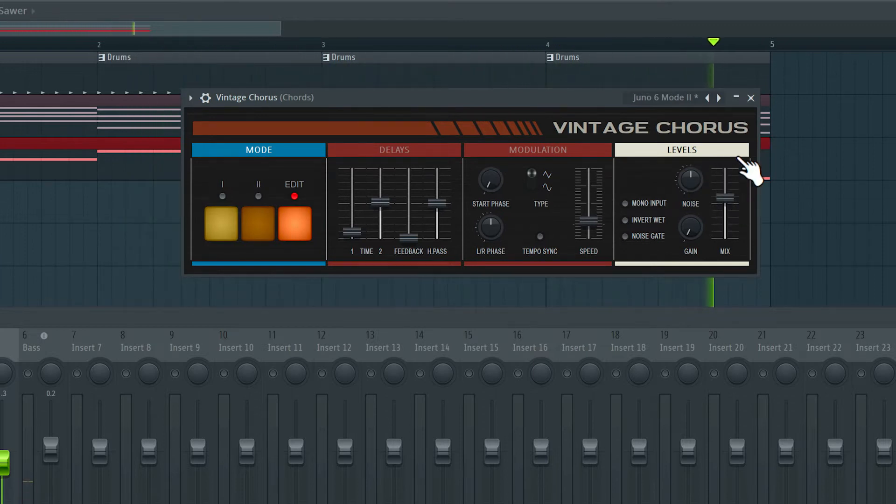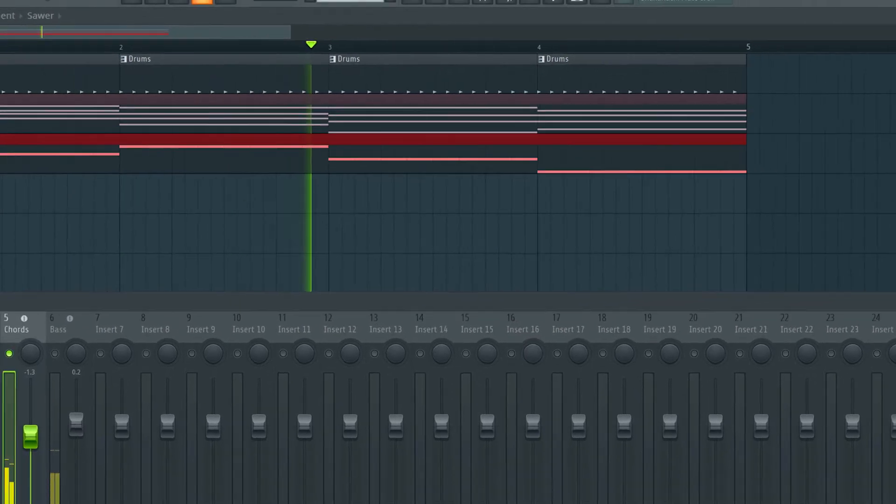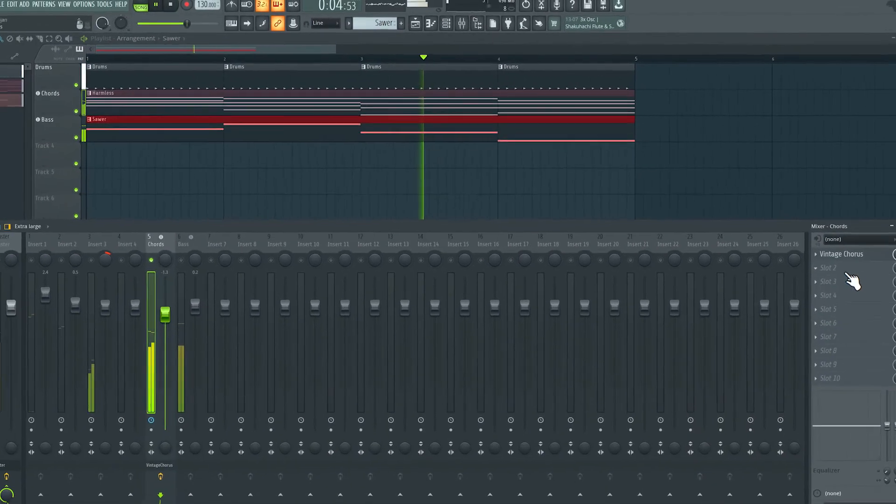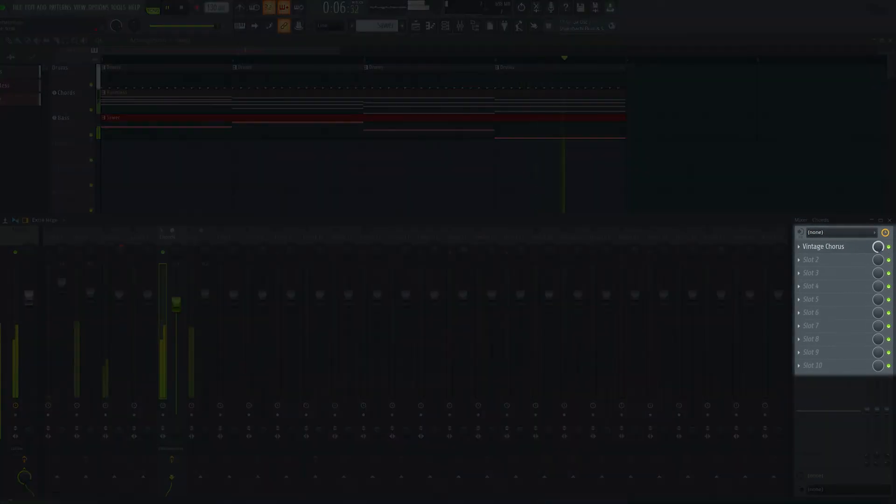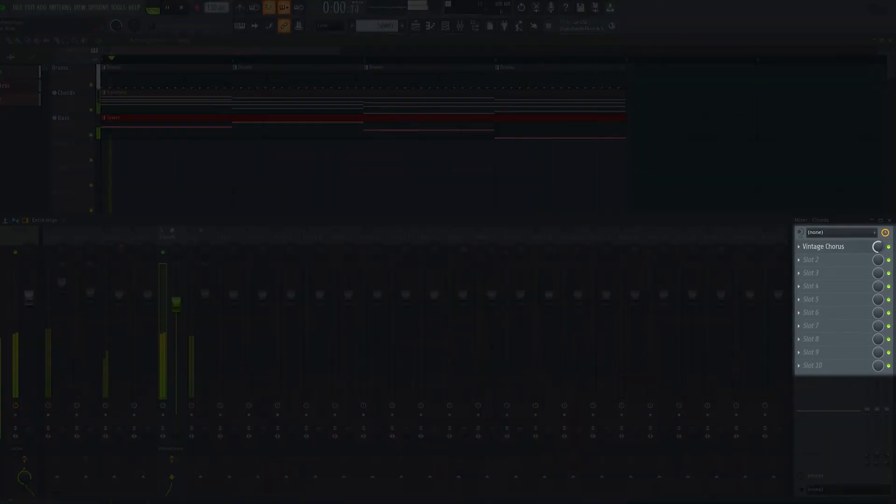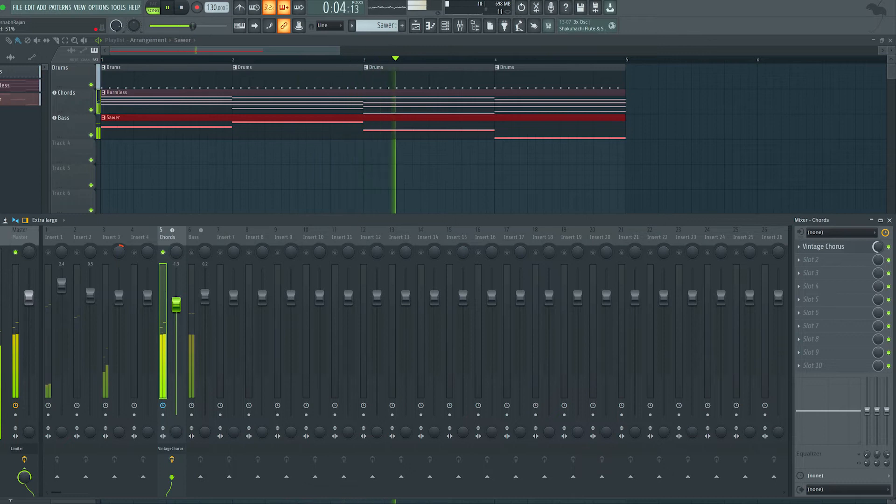There is a mix control on this effect itself, but if the effect does not have a mix control, you can adjust this knob here to blend in the unprocessed sound alongside the processed sound. I'm going to set this at 100%.